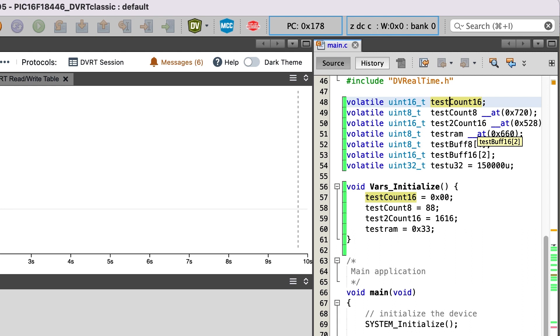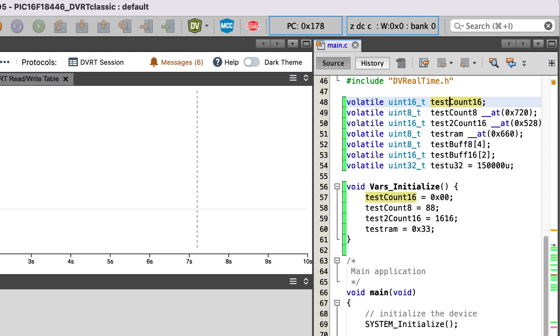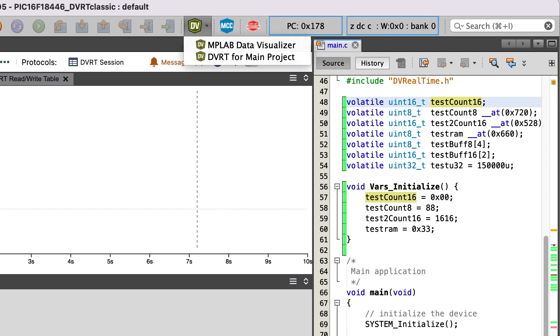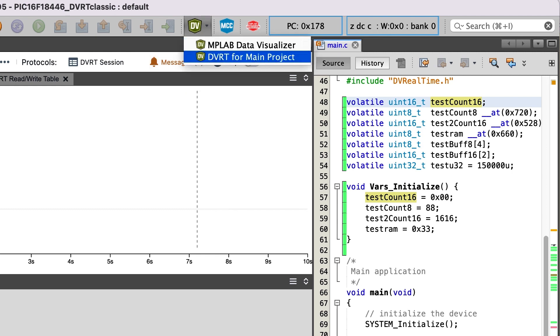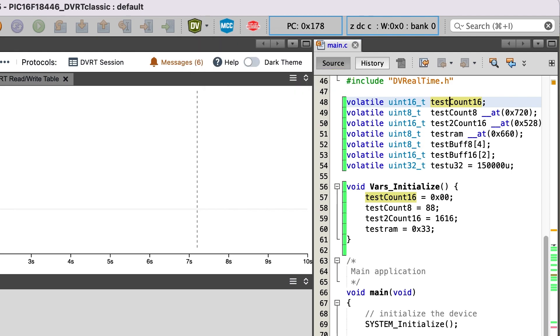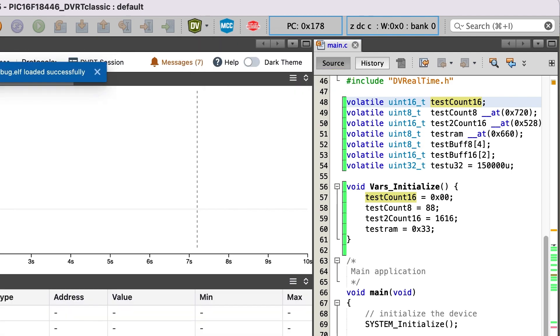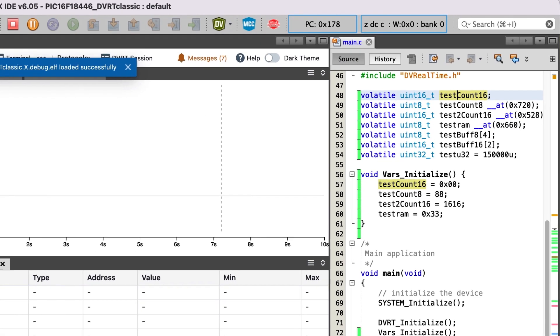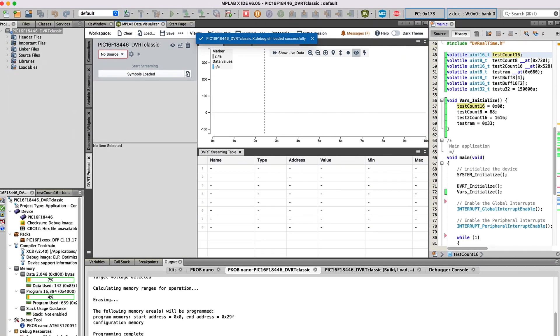Now that the firmware is running on the kit, we're ready to create the DVRT session. To do that, I'll click the Data Visualizer toolbar drop-down button and select DVRT for main project. This will create a DVRT session that's associated with my project.